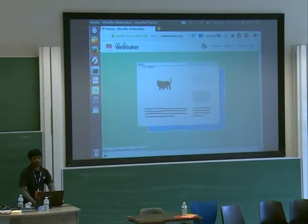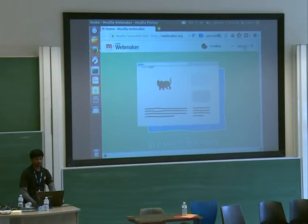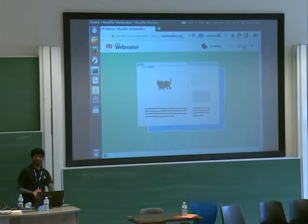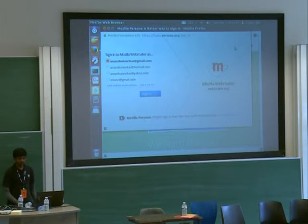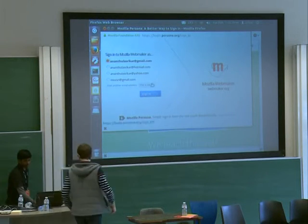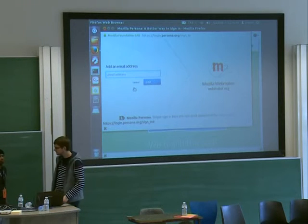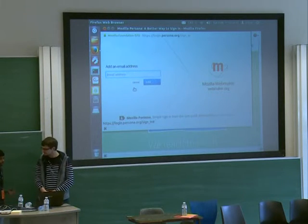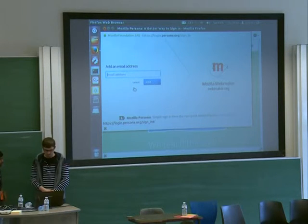It's now verifying with Gmail because I entered an @gmail address. Someone from the audience asked: are there restrictions on the email address? As far as I know, Yahoo, Gmail, and Hotmail are all working fine.